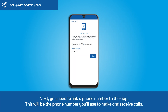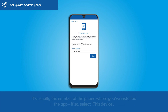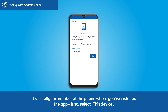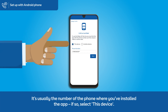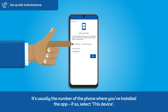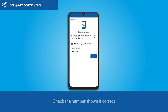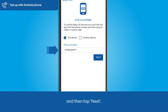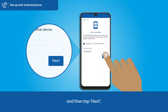Next, you need to link a phone number to the app. This will be the phone number you'll use to make and receive calls. It's usually the number of the phone where you've installed the app. If so, select this device, check the number shown is correct, and then tap next.